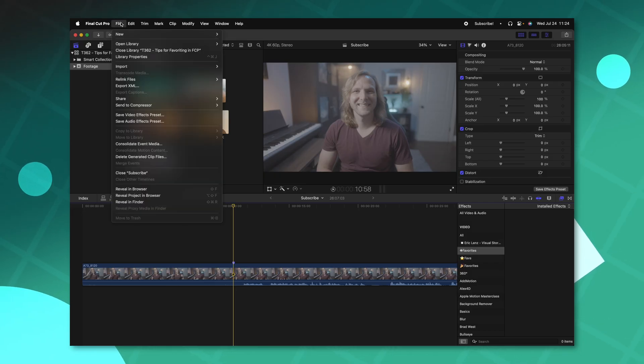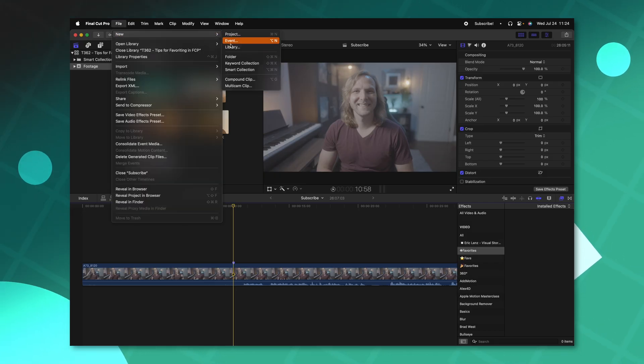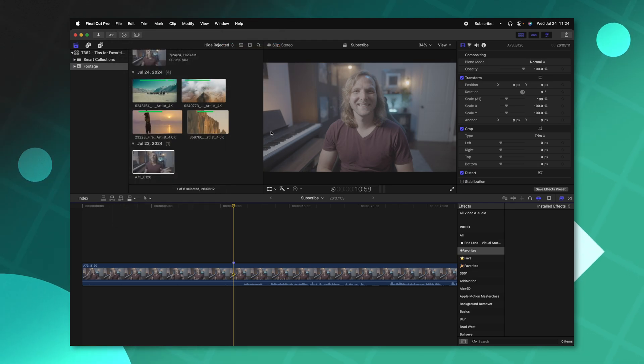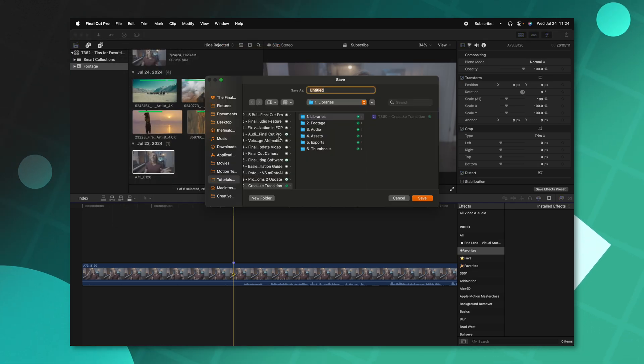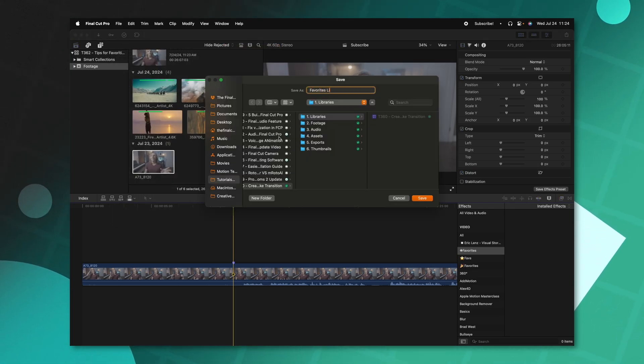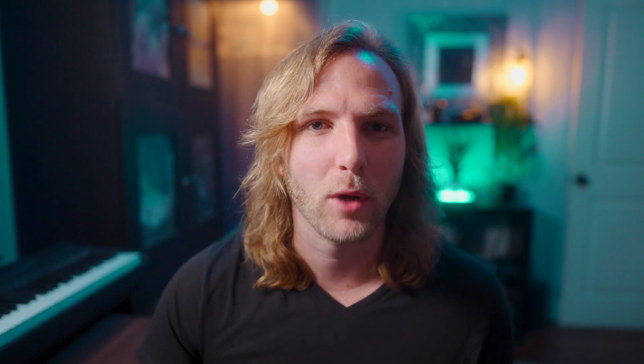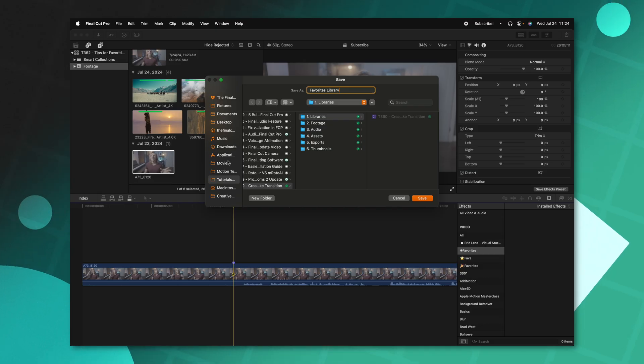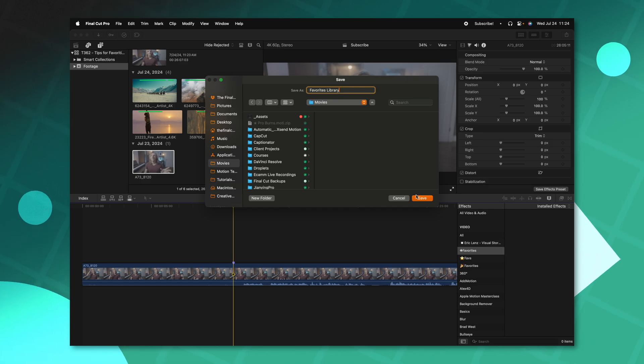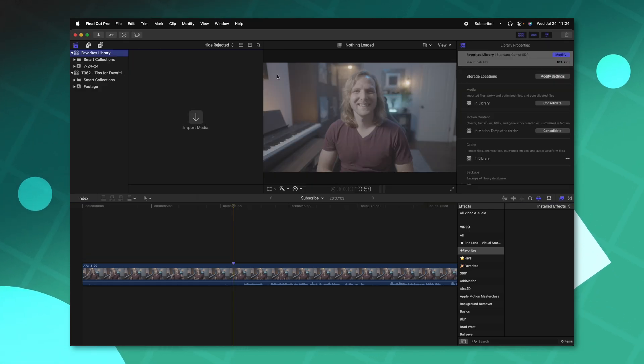Another really great system for creating favorites is to create a favorites library. What I mean by that is let's go up to file new and select new library. We'll just call this the favorites library. And you're going to want to put this somewhere on your computer that you can access at all times. That way if you've transferred drives or anything like that, you're not running into issues where you can't find this project. So I recommend just saving it somewhere like your movies folder. From there we can push save.